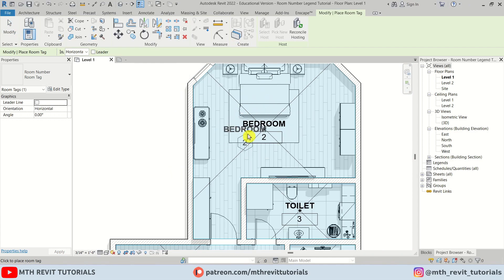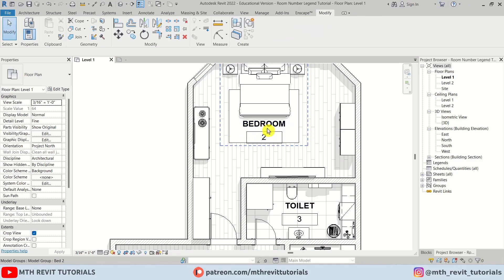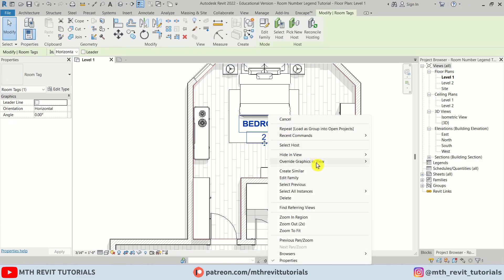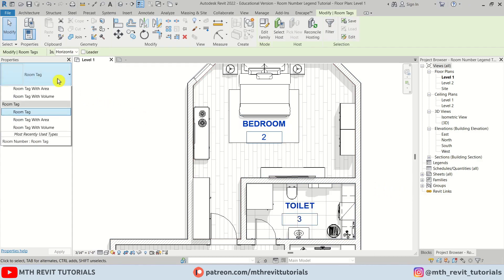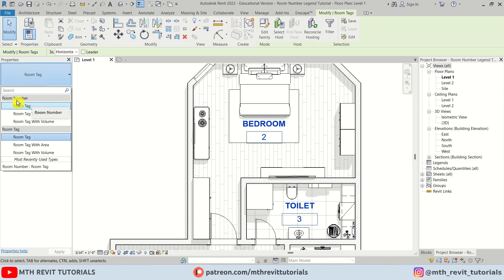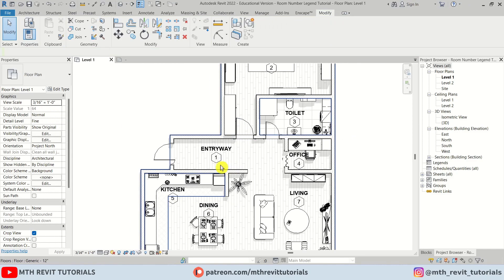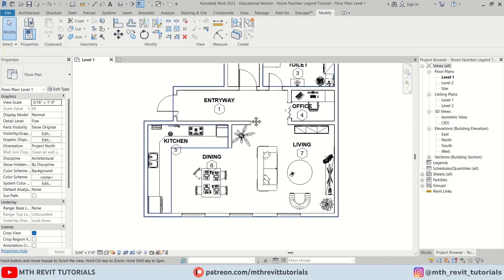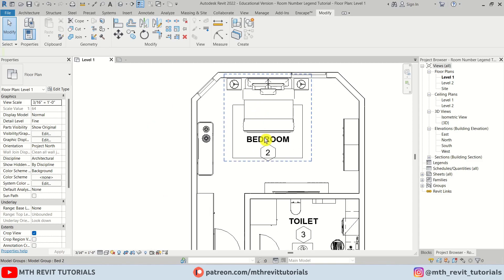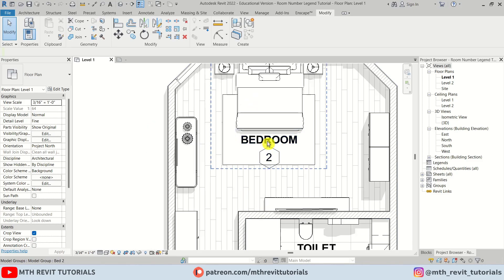The new tag is showing up. I'll hit Skip, then select all instances of this tag — right-click, Select All Instances, Visible in View. Now we can change the type to the Room Number tag we just created.